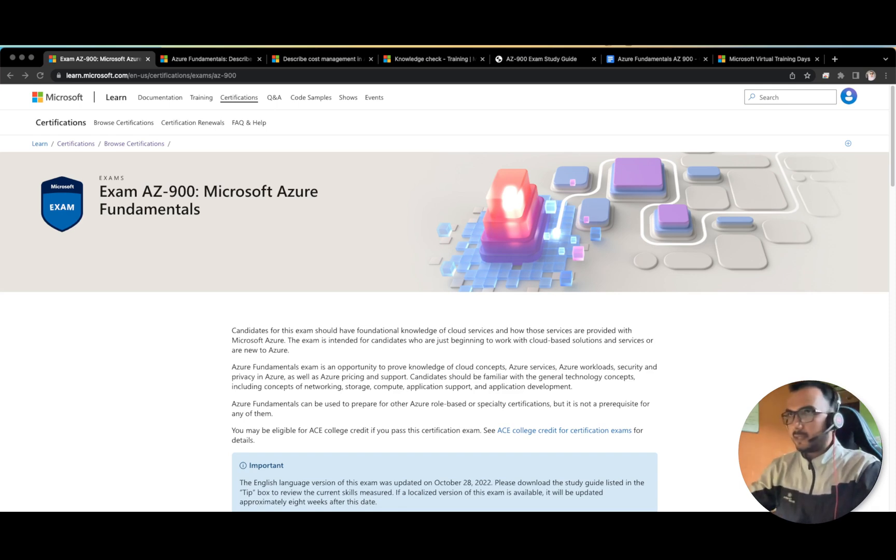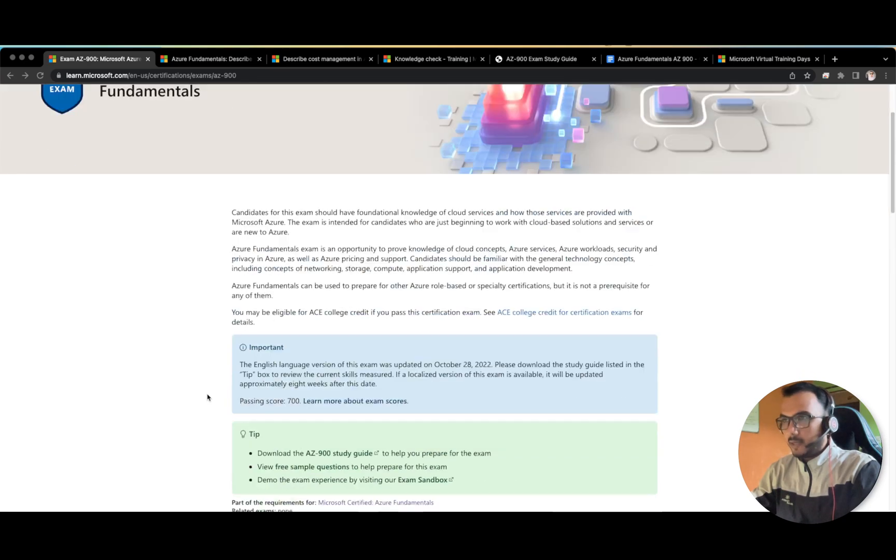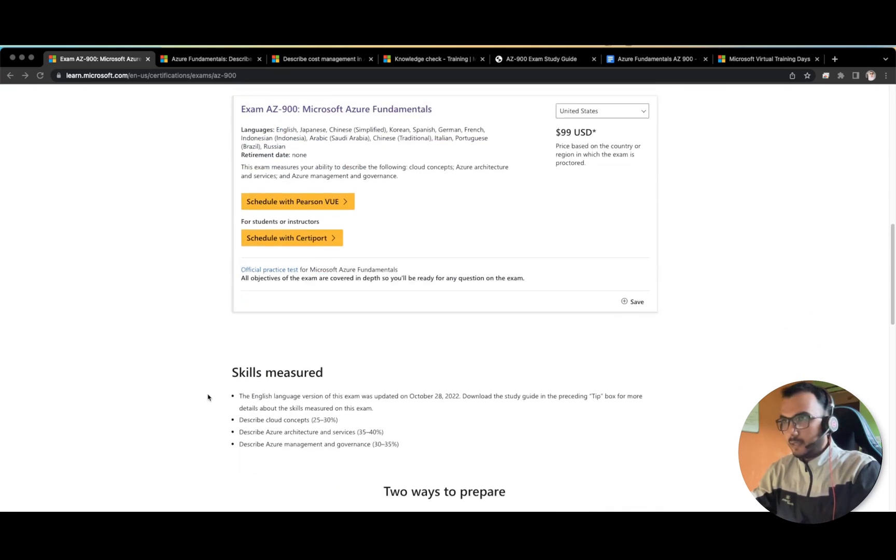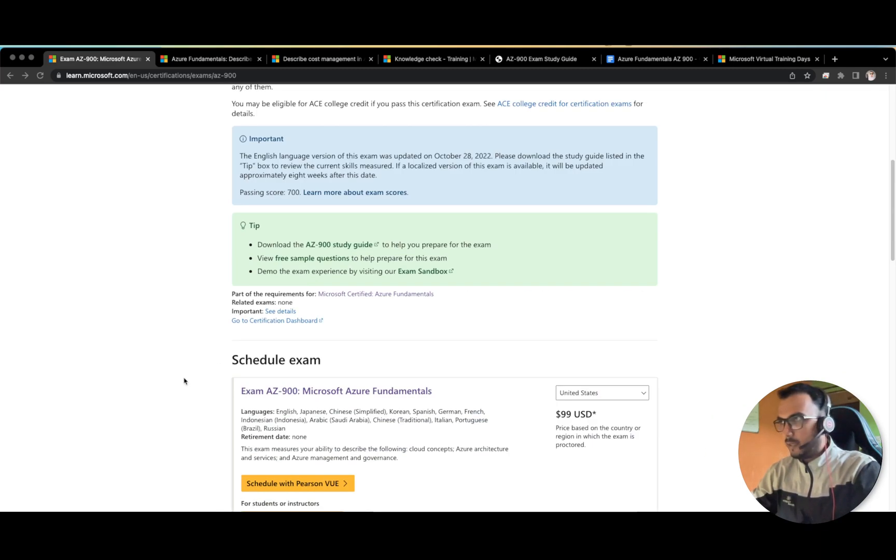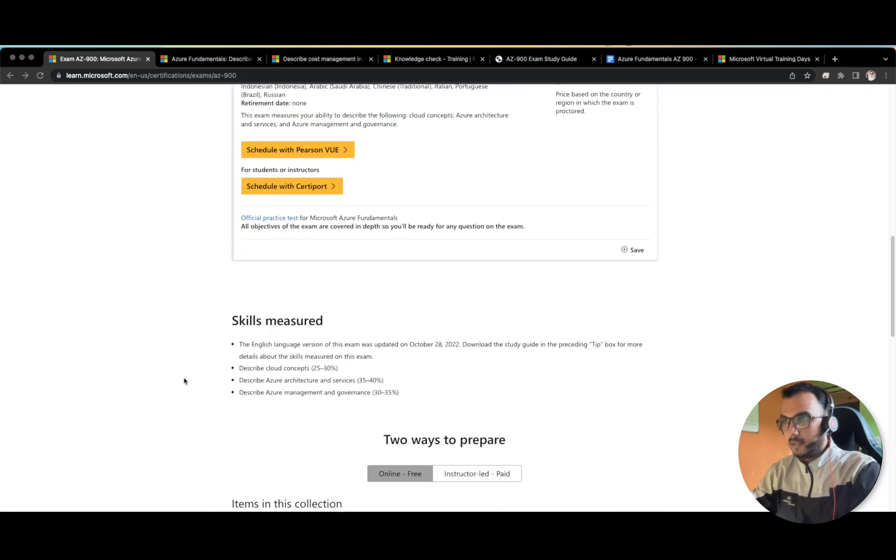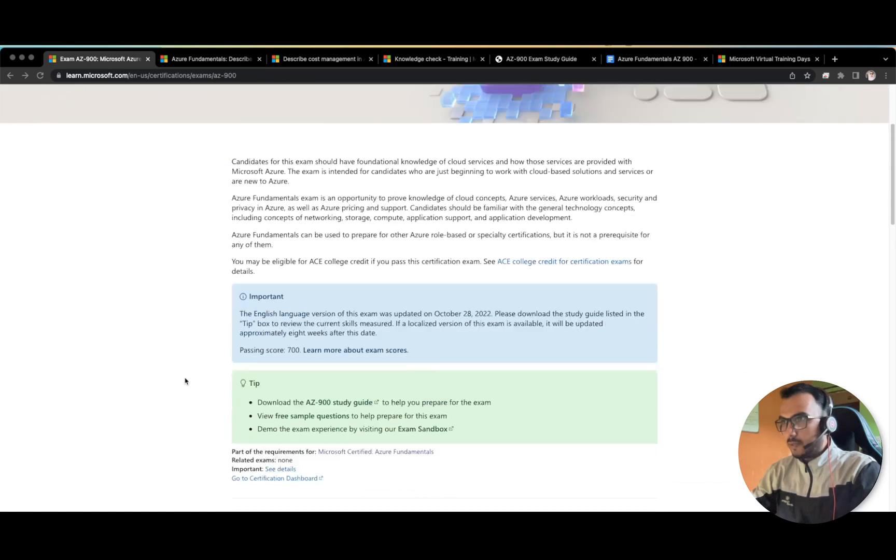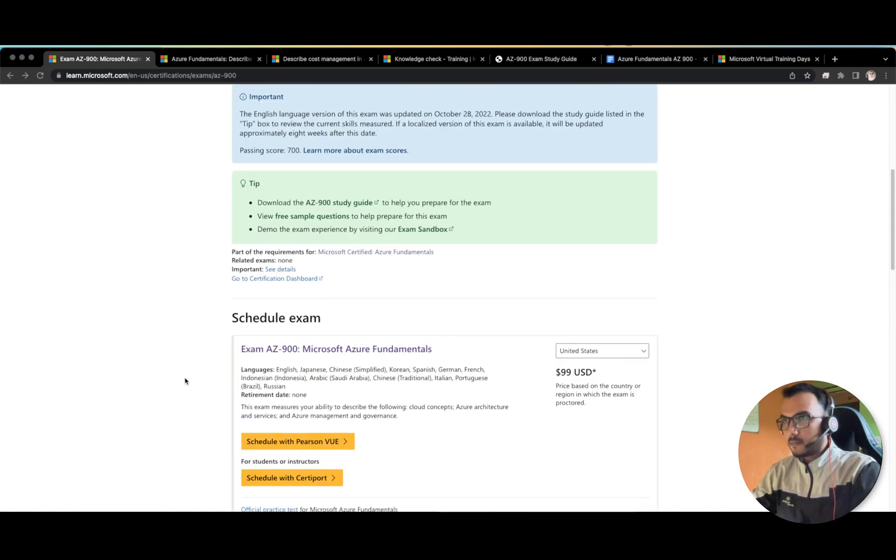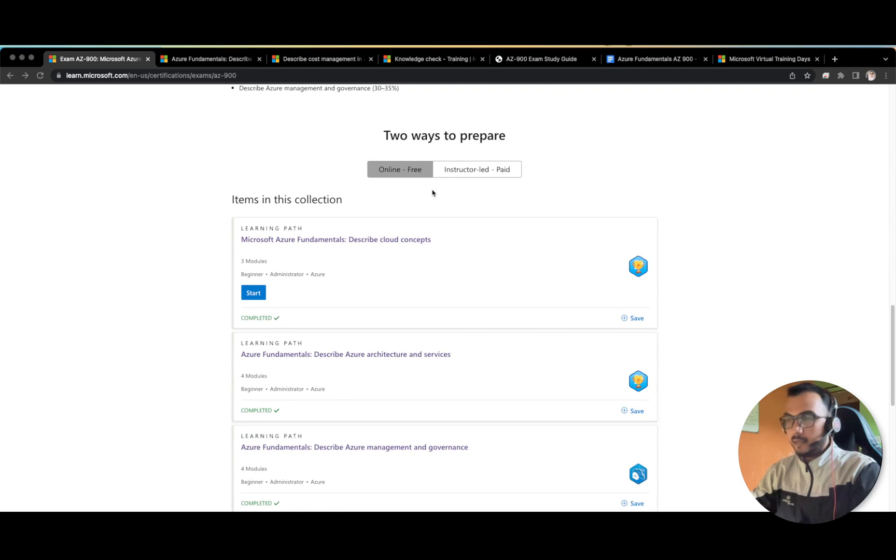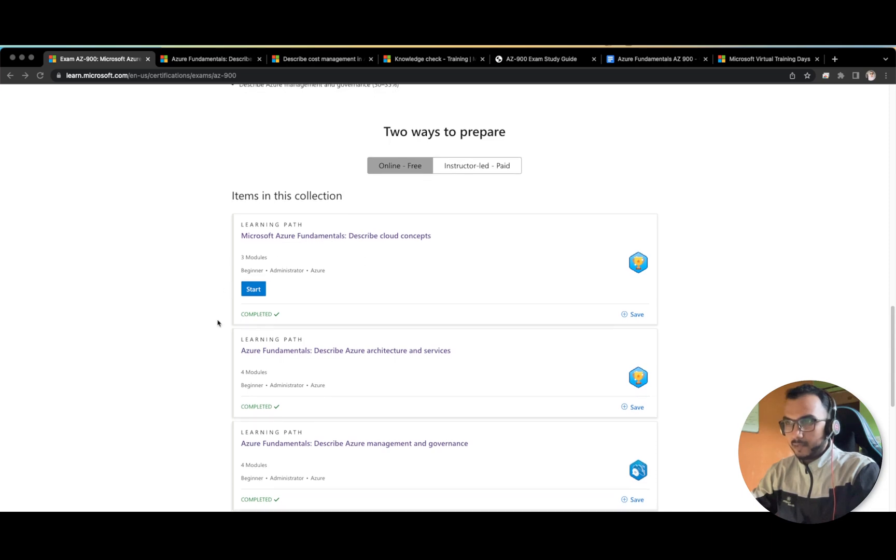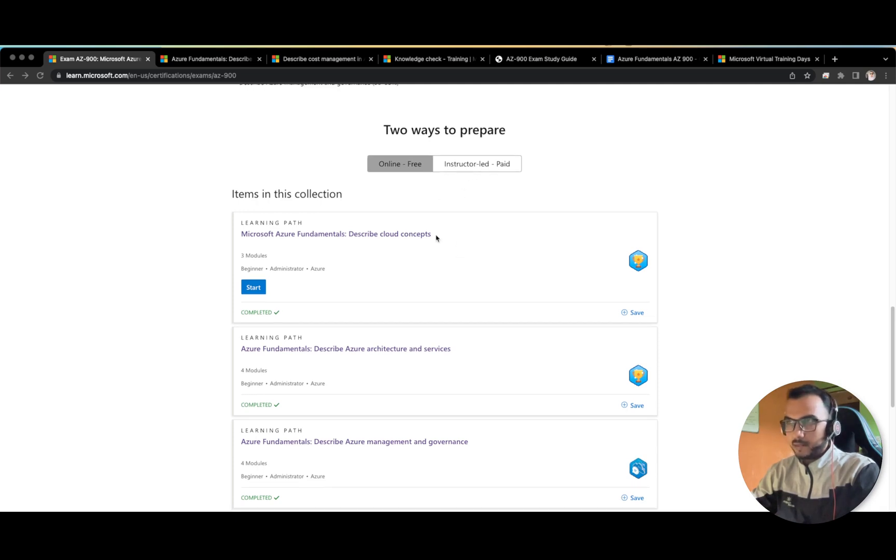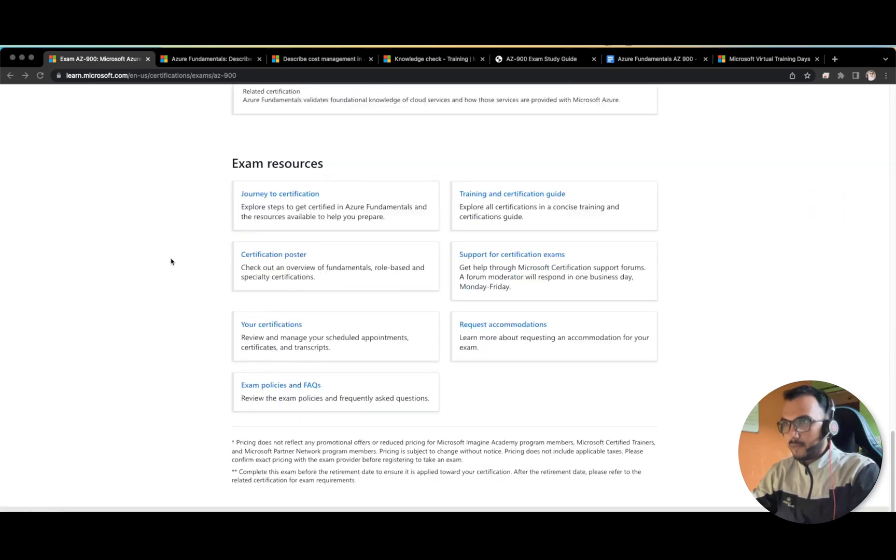Without wasting any time, let's start. This is the main exam guide and from here you can schedule your exam. I will provide this link in the description box. Here you will be provided with each and every information regarding the exam. First of all, try to open this exam guide. You have two options - either you can prepare for free using these learning path modules, or the second option is instructor-led which is paid. I don't recommend you go with the instructor one, the free option is more than enough to clear the exam.